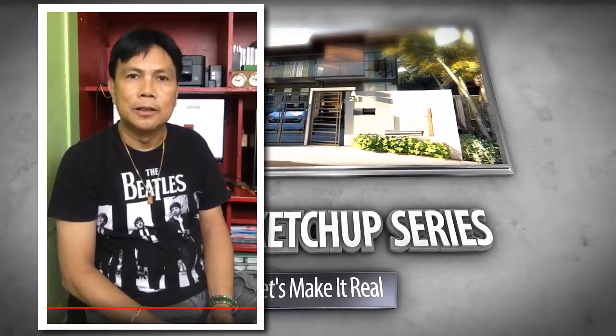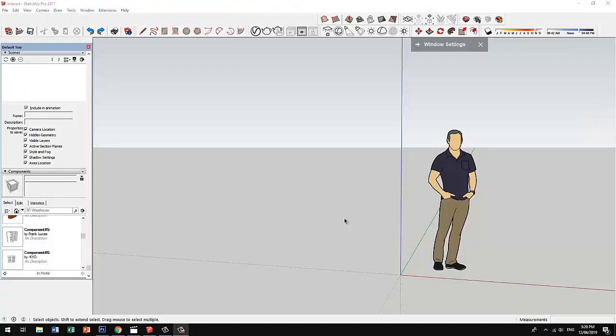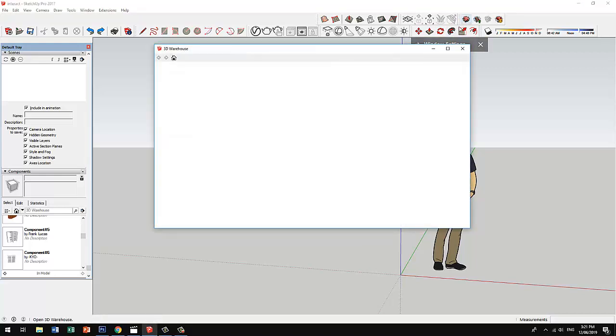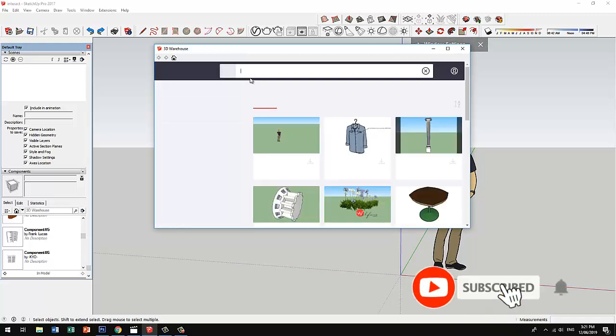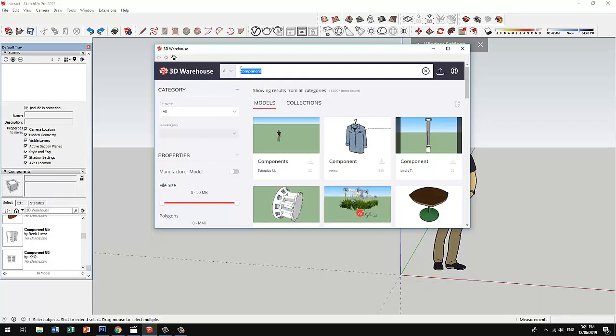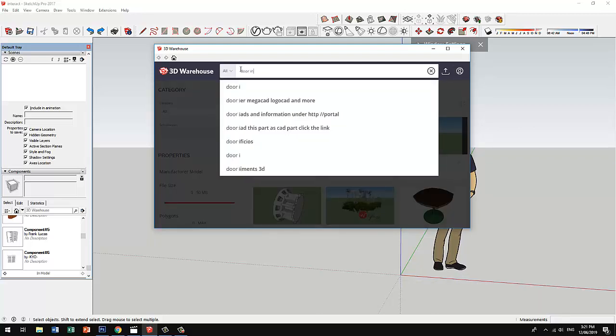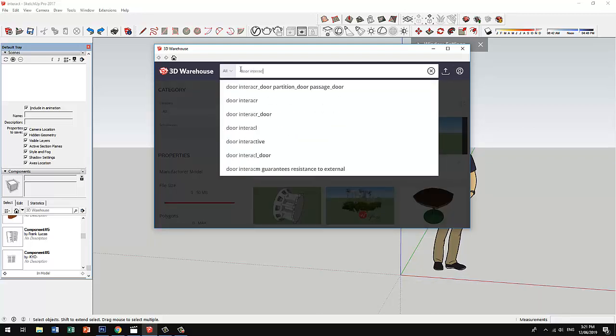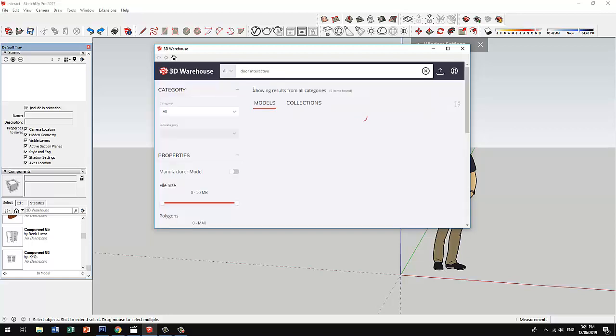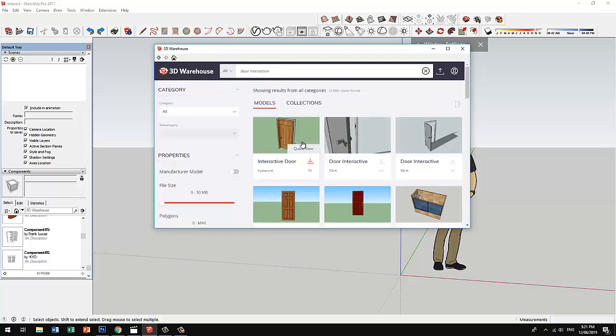Now let's download an interactive door component. Click on this one and type 'door interactive'. Let's go try this one.